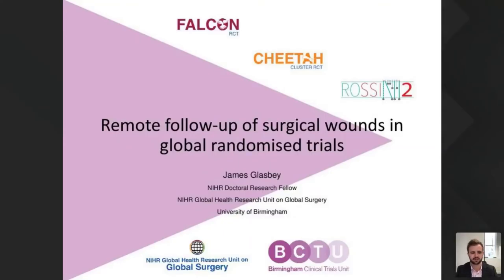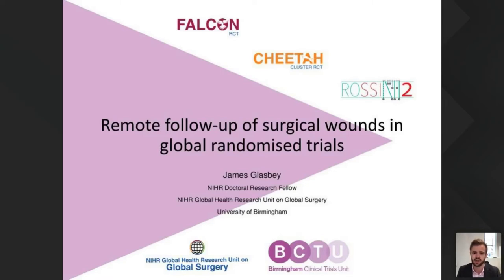My name is James, I'm an NIHR Doctoral Research Fellow in global surgery — effectively the application of global health and public health principles to how surgical care is delivered around the world. I work in Birmingham in the NIHR Global Health Research Unit on Global Surgery, which is a seven million pound investment in trials units in seven different low- and middle-income countries set up to conduct and prioritise research which can benefit patients. I'm delighted to talk about our experience of remote follow-up within several randomized trials, specifically about our experience with live wound videos.